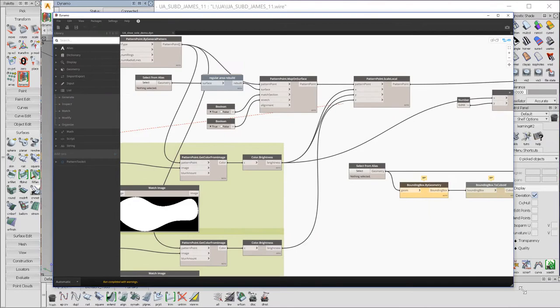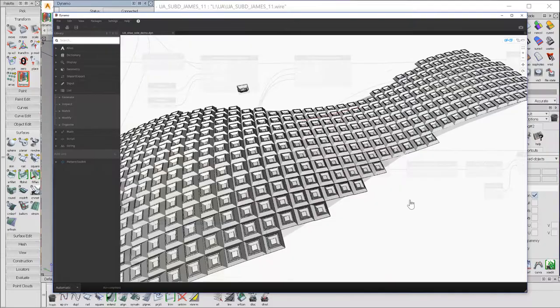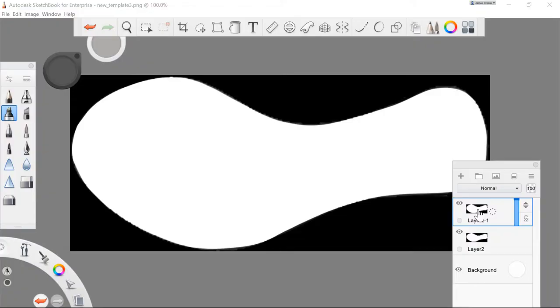I've worked with a scripter to develop this very basic script which allows me to just grab my sole and apply it and then grab my tread and add it. Dynamo will then place the tread all over the sole of the shoe.